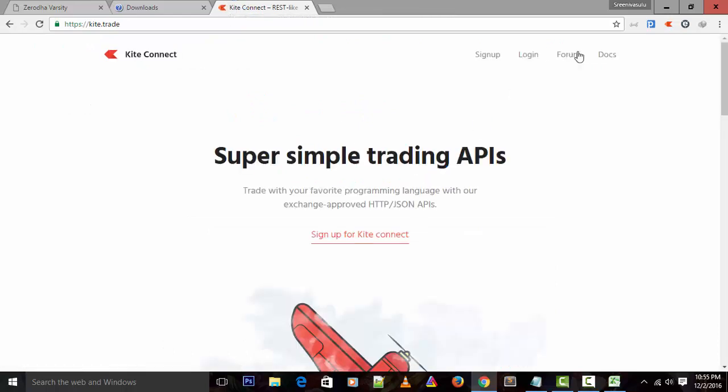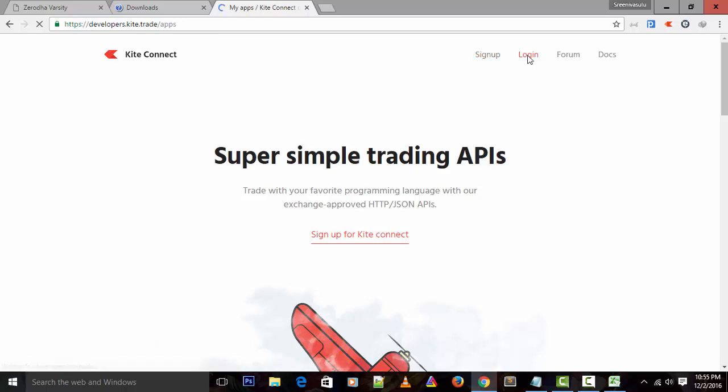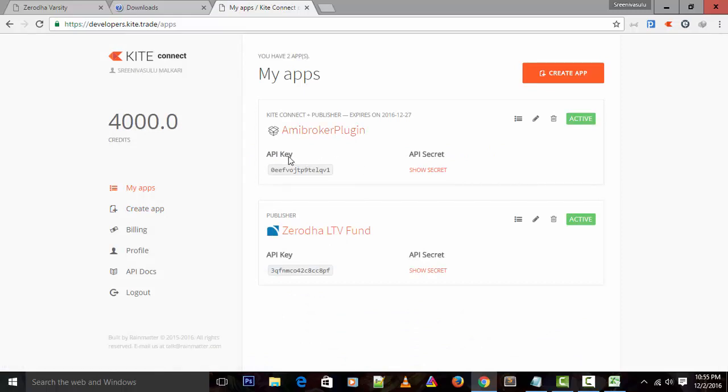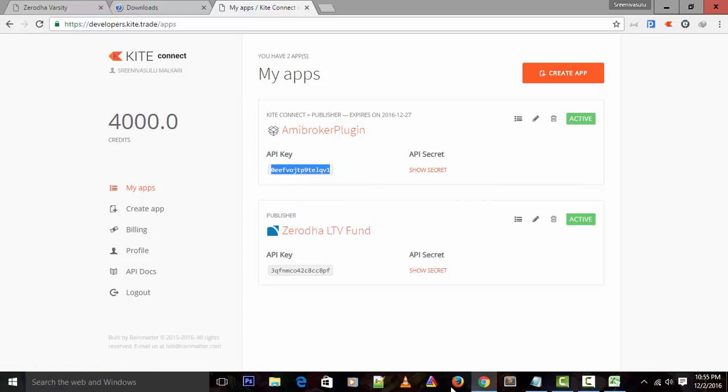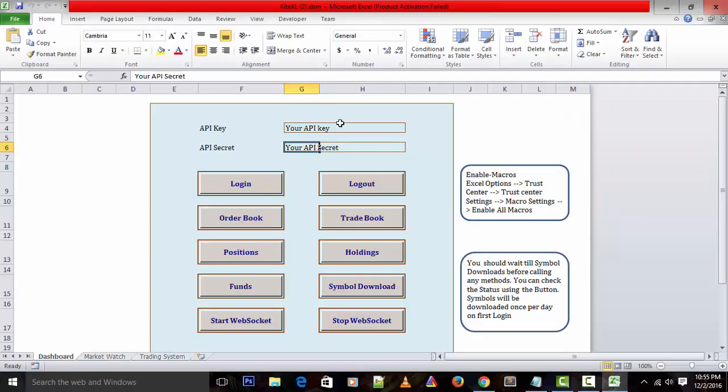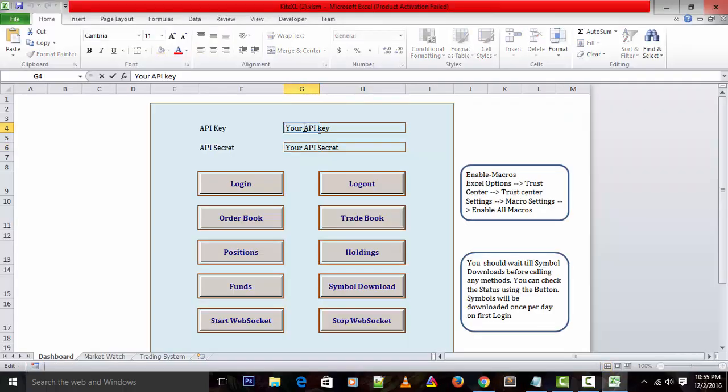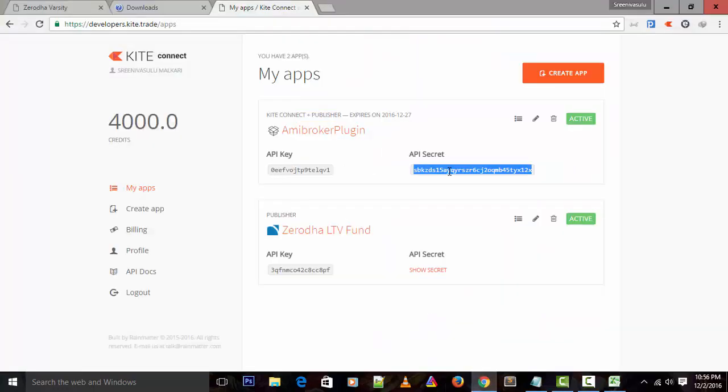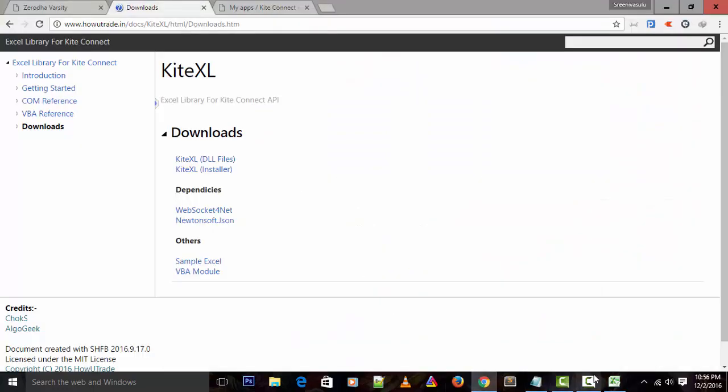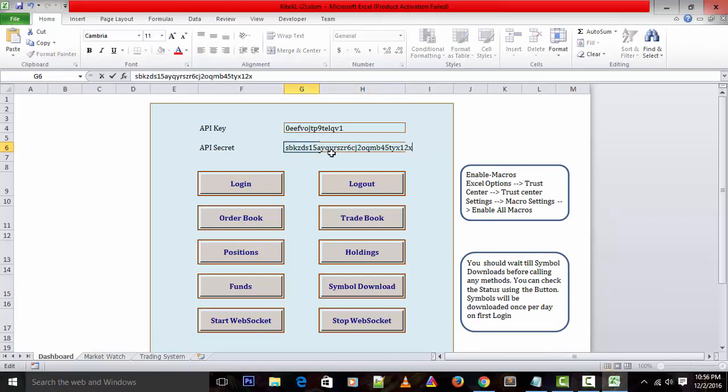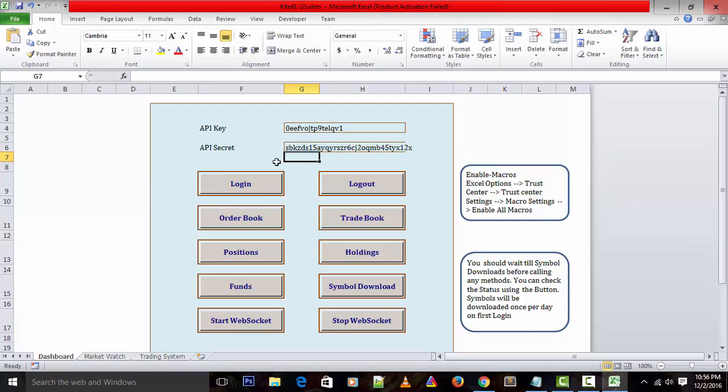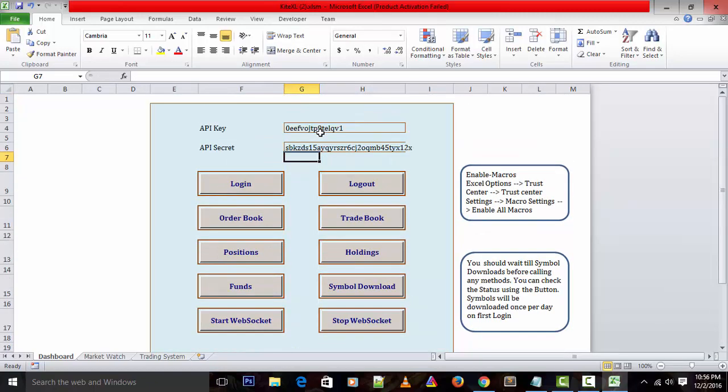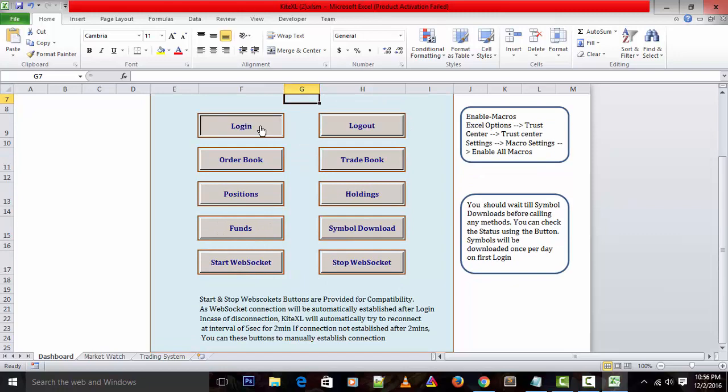Let me show you. Go to the dashboard. The main requirement is I need to enter my API key and secret key - that's all I need to do. For this I have to log into my Kite Connect account. If you have not opened Kite Connect, just sign up and use it. As I already have it, I'll just log in.